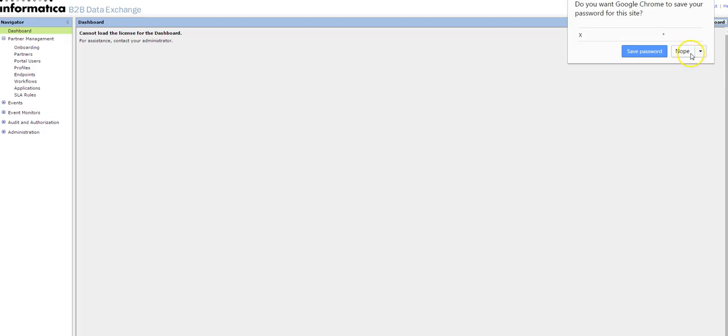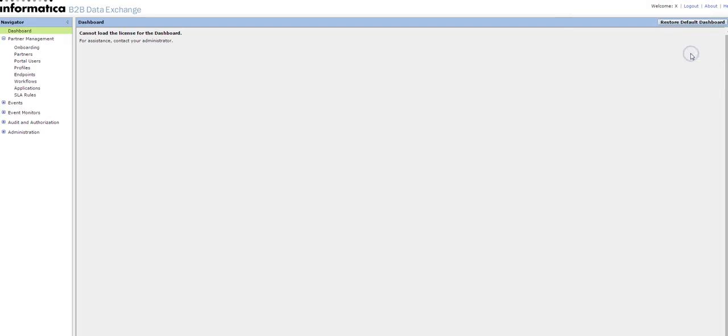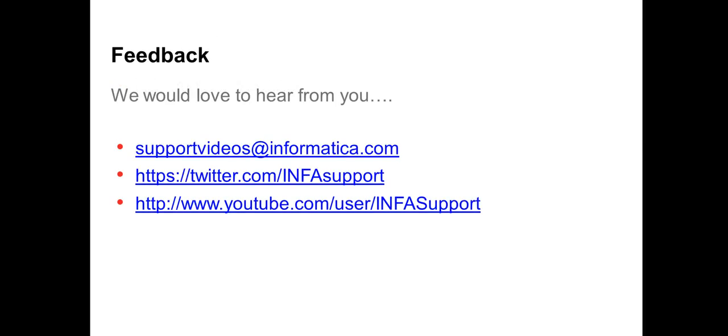You can refer to KB article 159225, which also provides the same steps as we discussed in this video. We would love to hear from you, so you can provide your feedback at supportvideosearch@informatica.com, tweet us at twitter.com/infosupport, and also provide your feedback on YouTube at youtube.com/user/infasupport. Thank you.